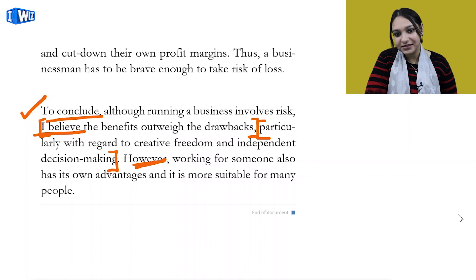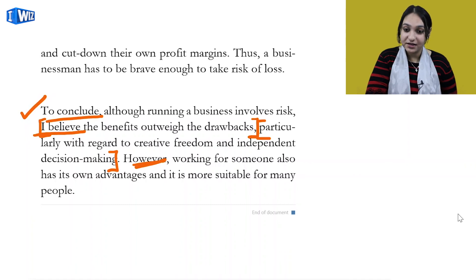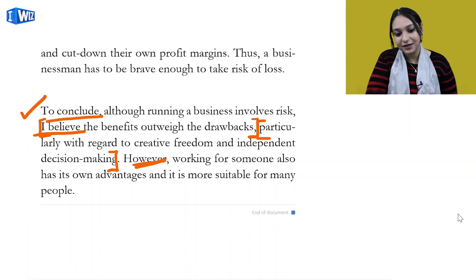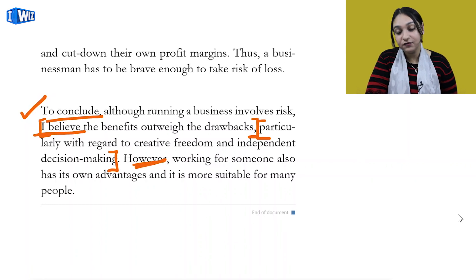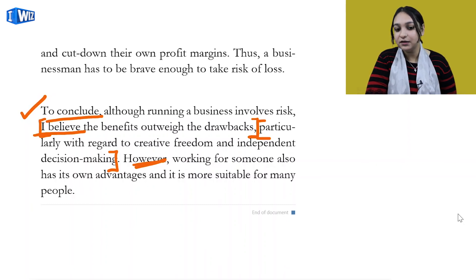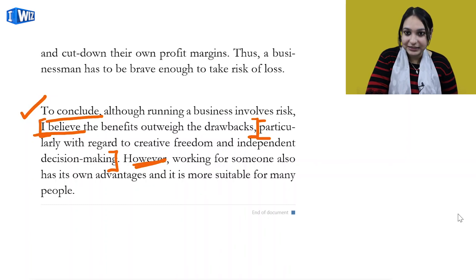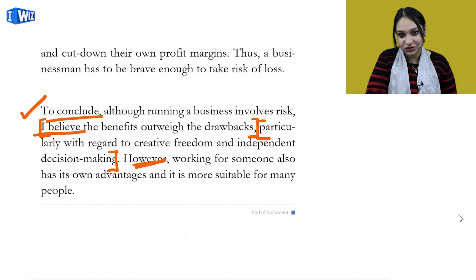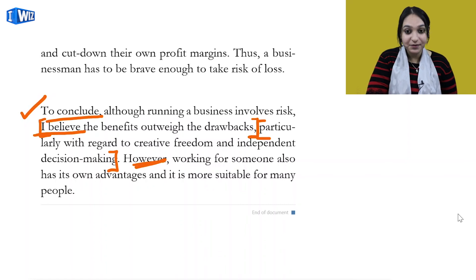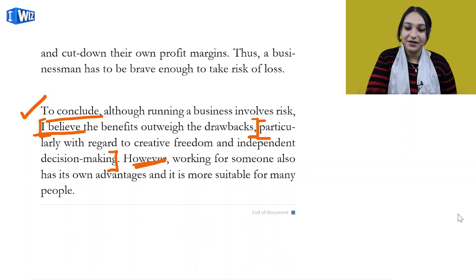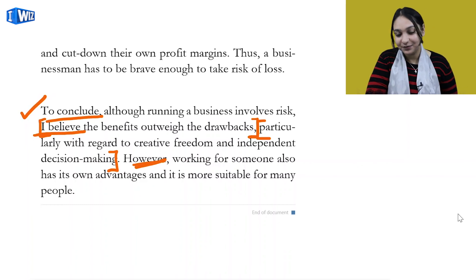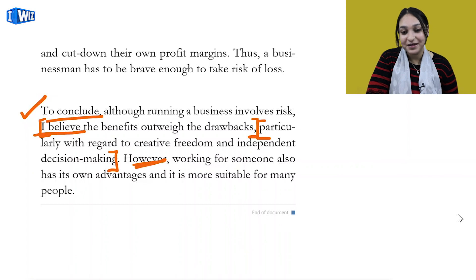Opinion essays are not a big thing - we just have to follow our basic rules. With this I conclude the video. In the next video we will talk about Academic IELTS Task 1, so till then stay warm and stay blessed.